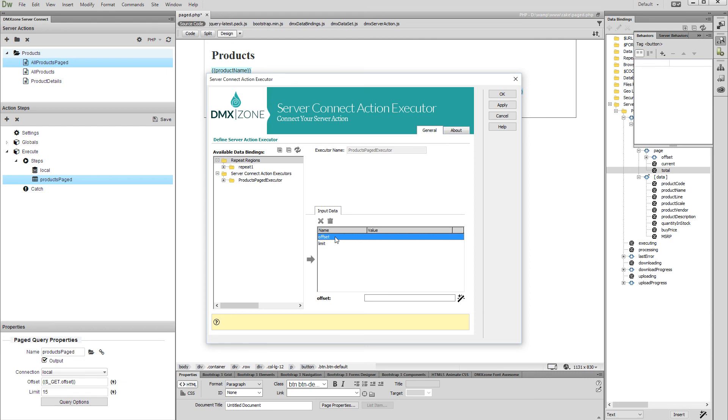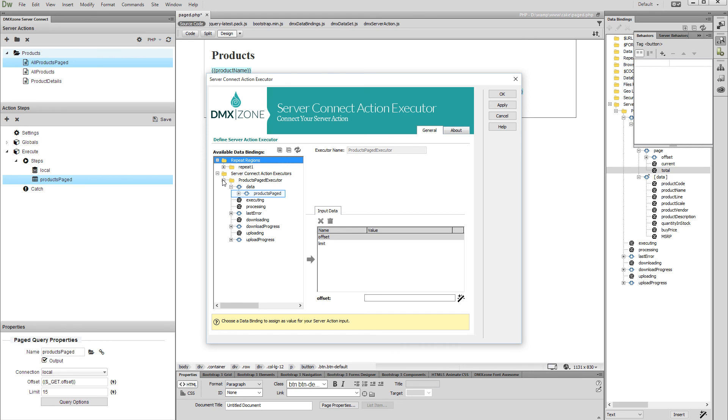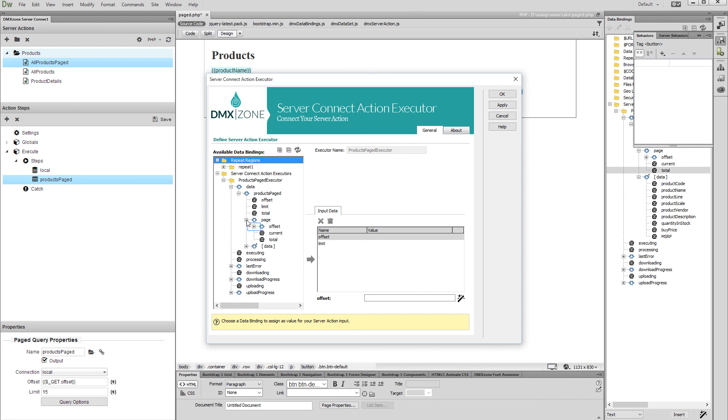Expand the server action executor under the available data bindings section. Then expand your page query, and then expand the page and offset elements.